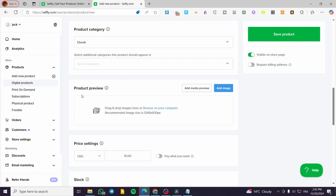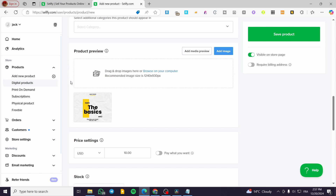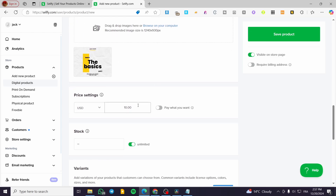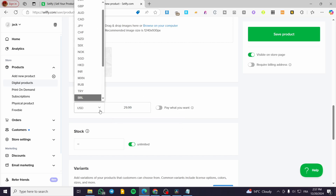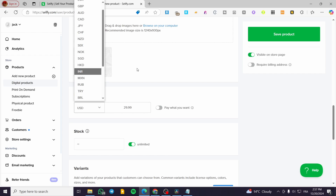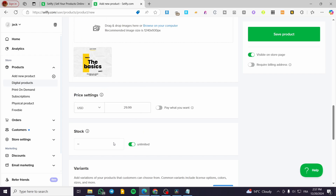The product preview will have images, so we're going to add an image or illustration for the product. Now we're going to set a price — maybe $29.99 USD or whatever currency you want. Click the dropdown arrow to select your currency. The stock is going to be unlimited by default, but if you want to make this product unique you can disable unlimited and set a specific quantity.